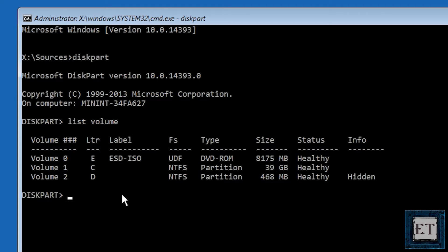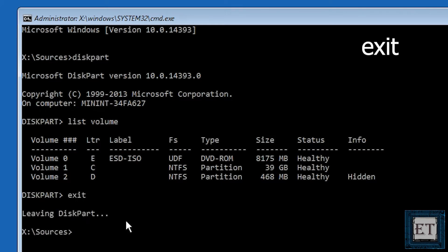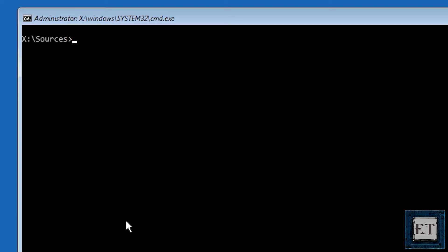Now I am going to exit from disk part by typing exit and then hit enter. Now type the letters CLS and hit enter. Then you should see a clear screen like this.